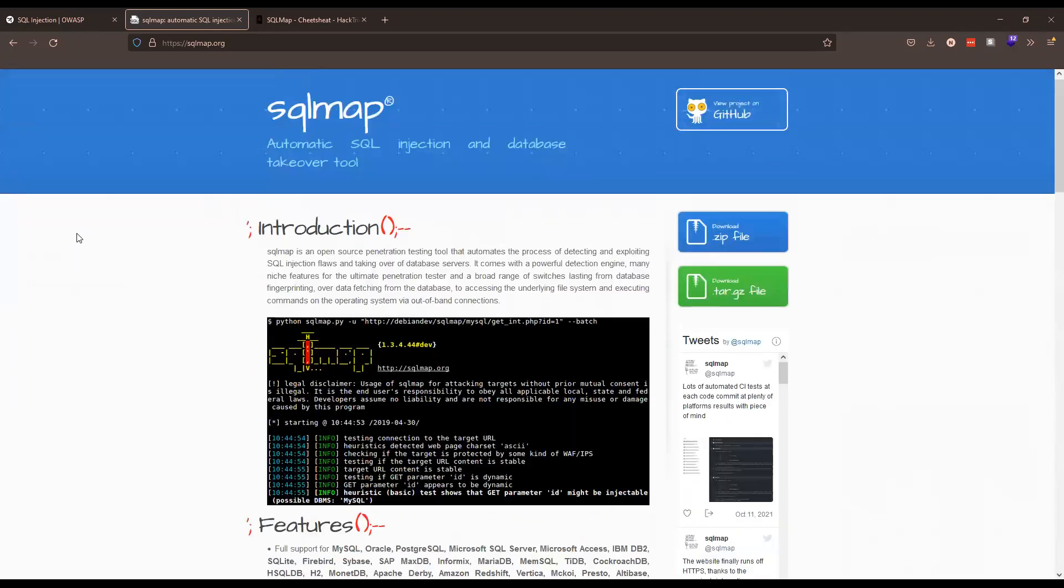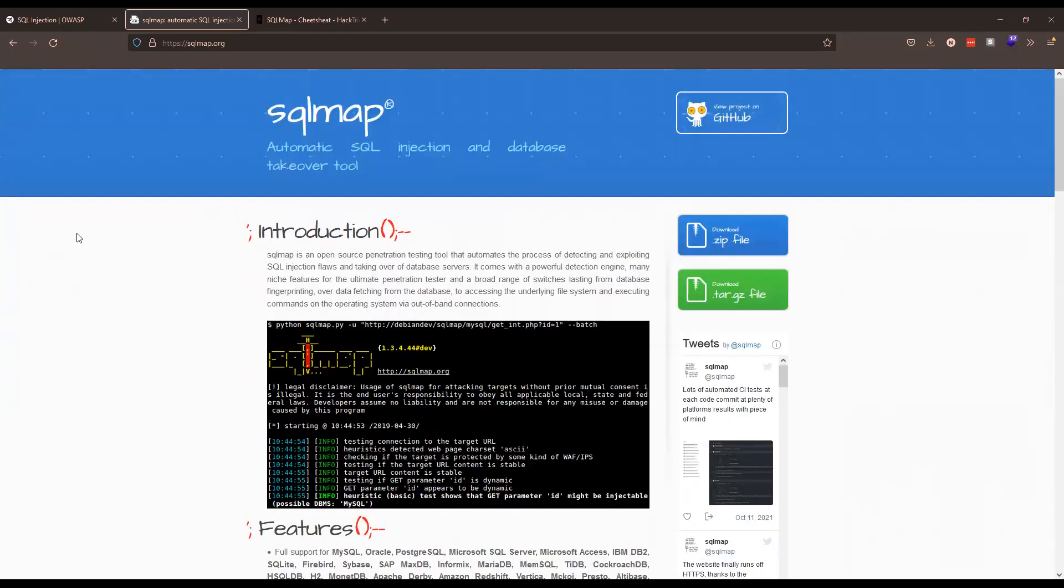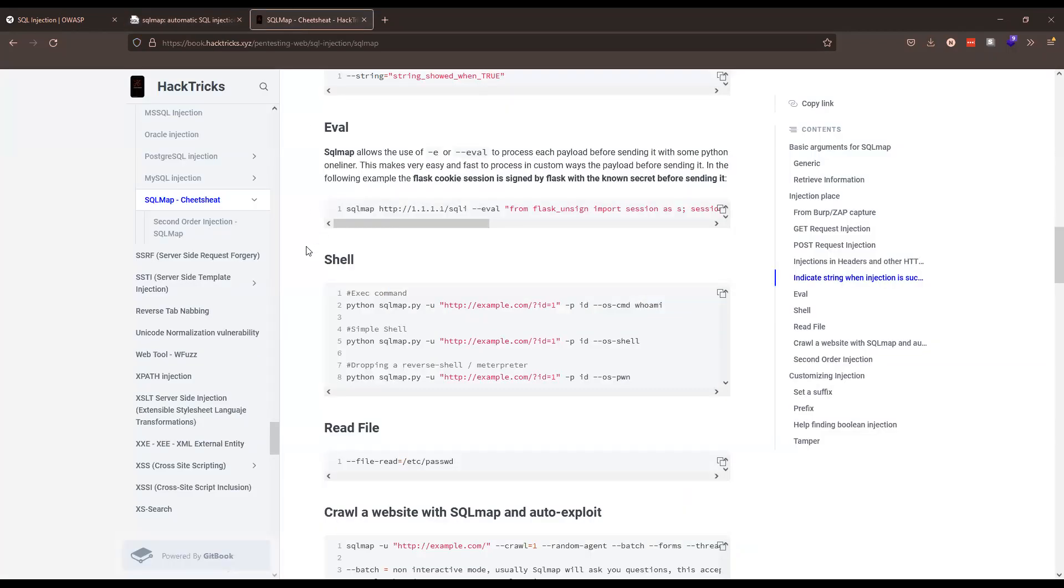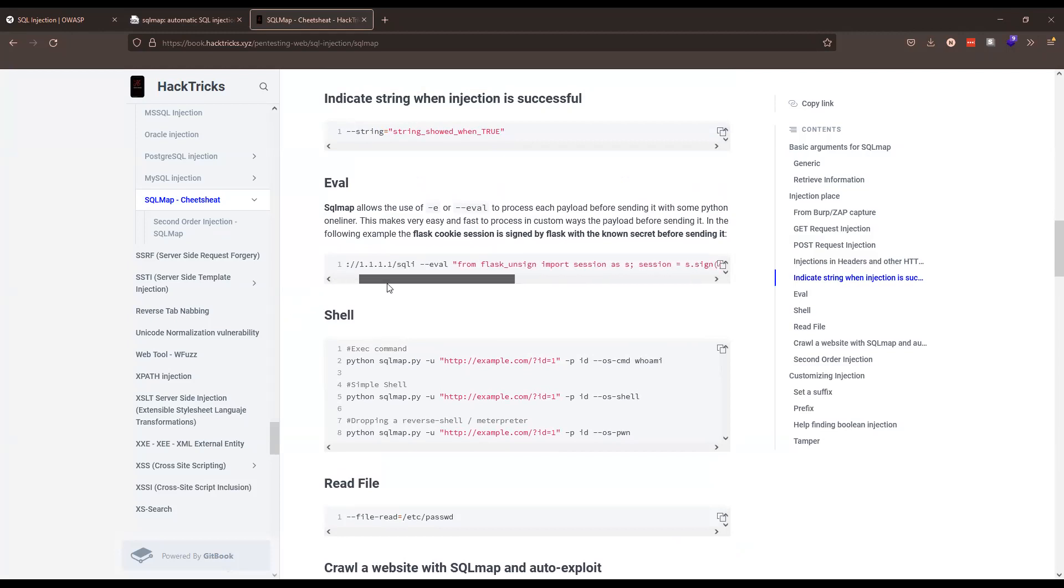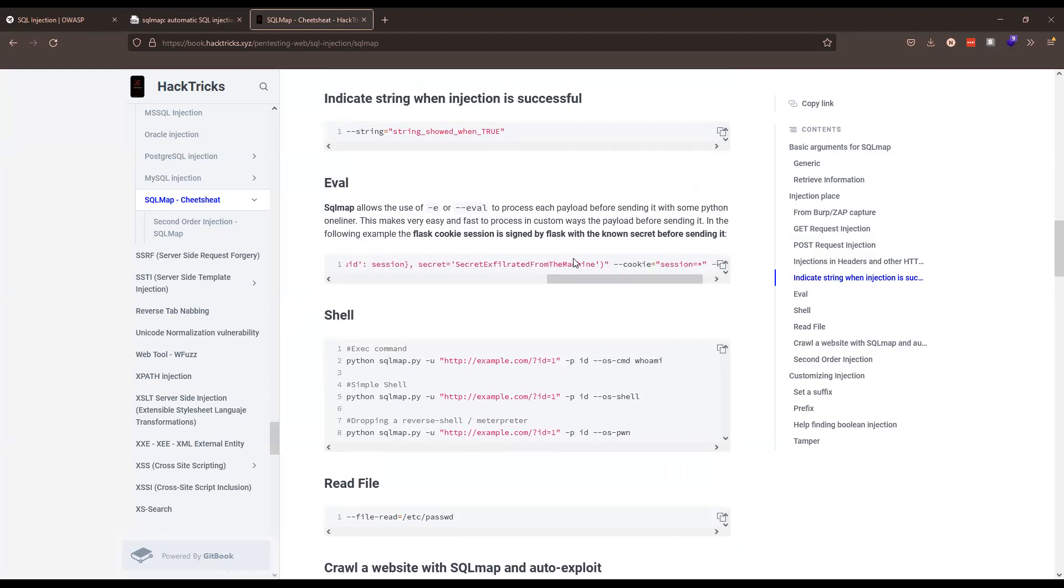SQL map has that ability. It's pretty advanced, but a lot of the underutilized features I've seen that are one of the more advanced ones is called the eval command. What's nice about the eval command is it allows you to do additional things to the query before it gets sent off to the target.